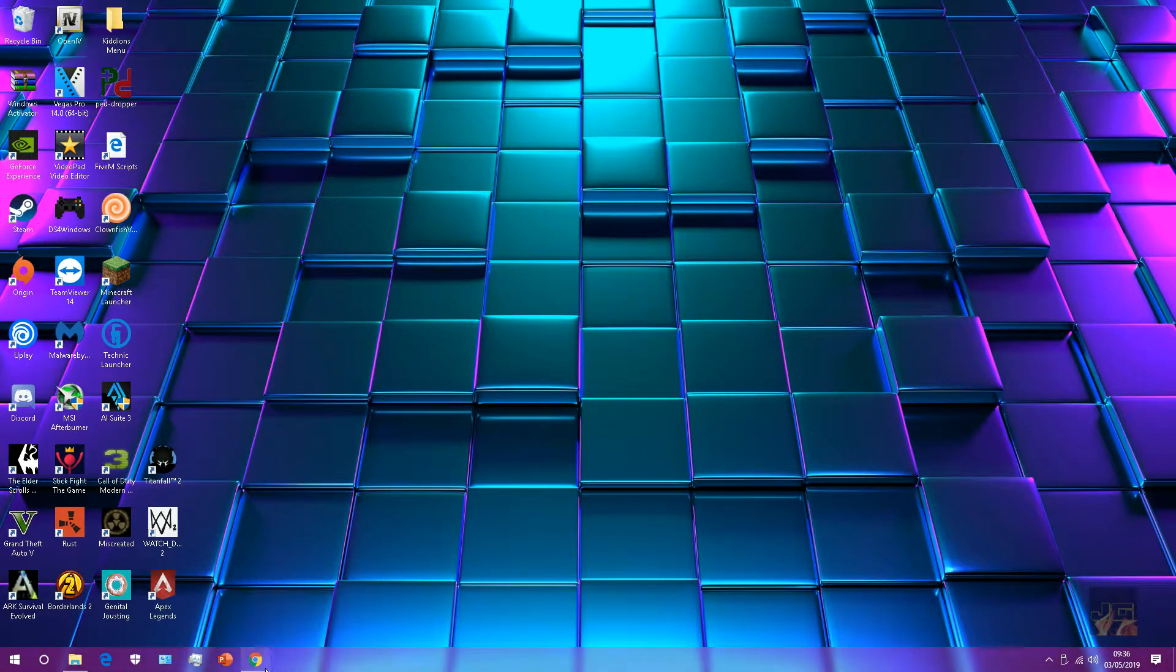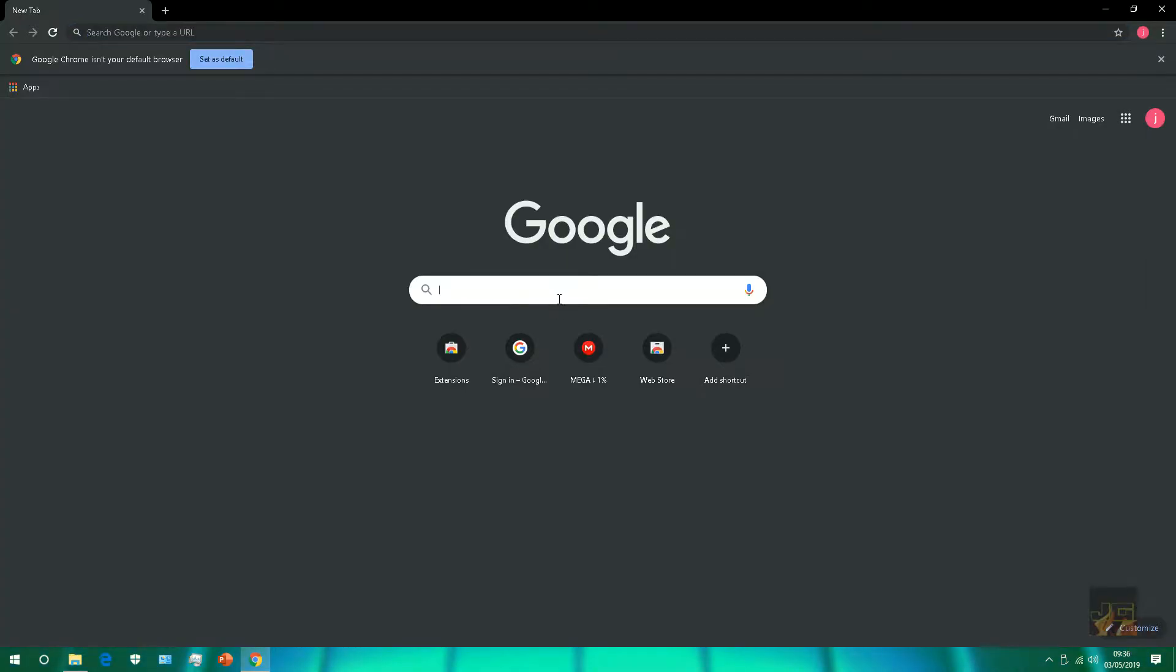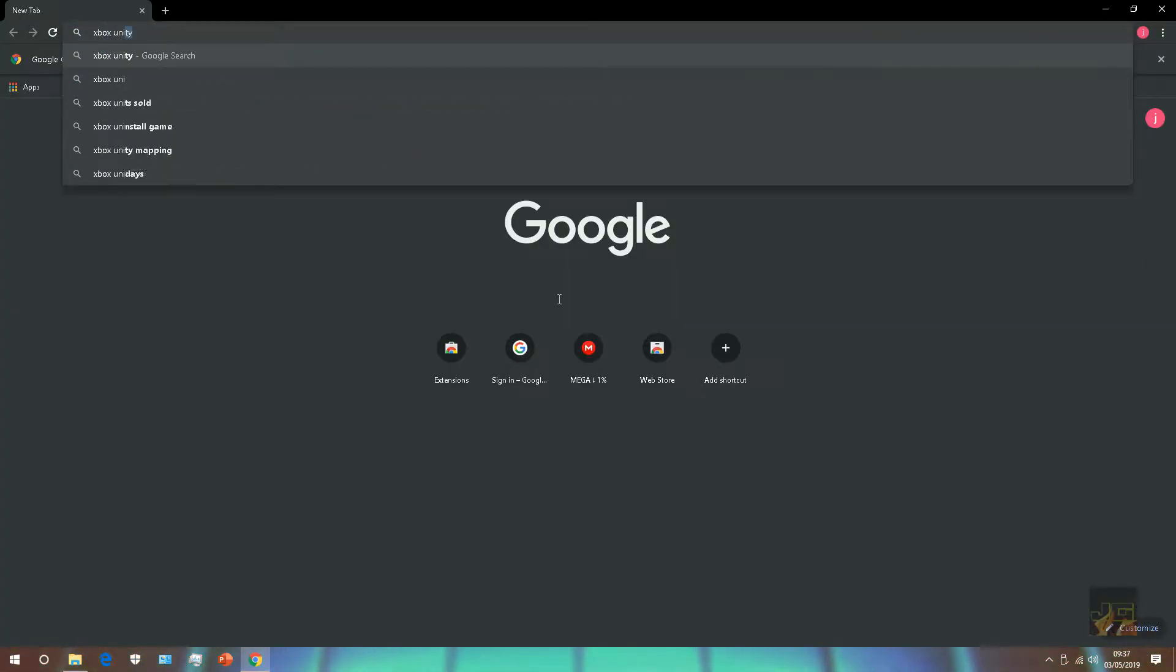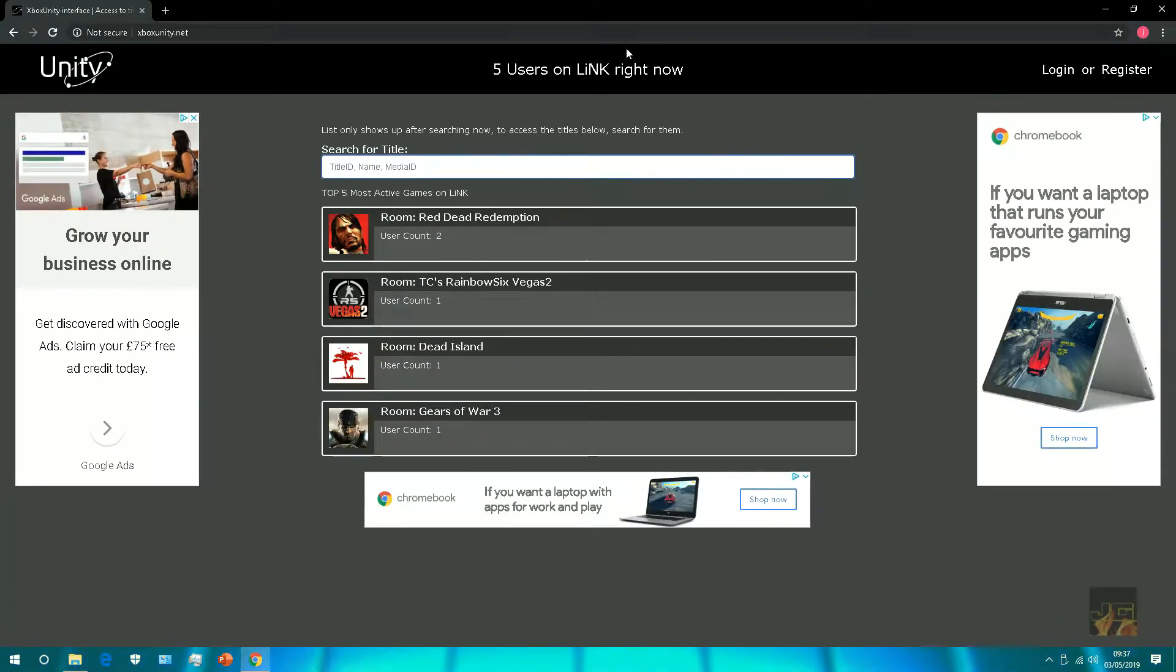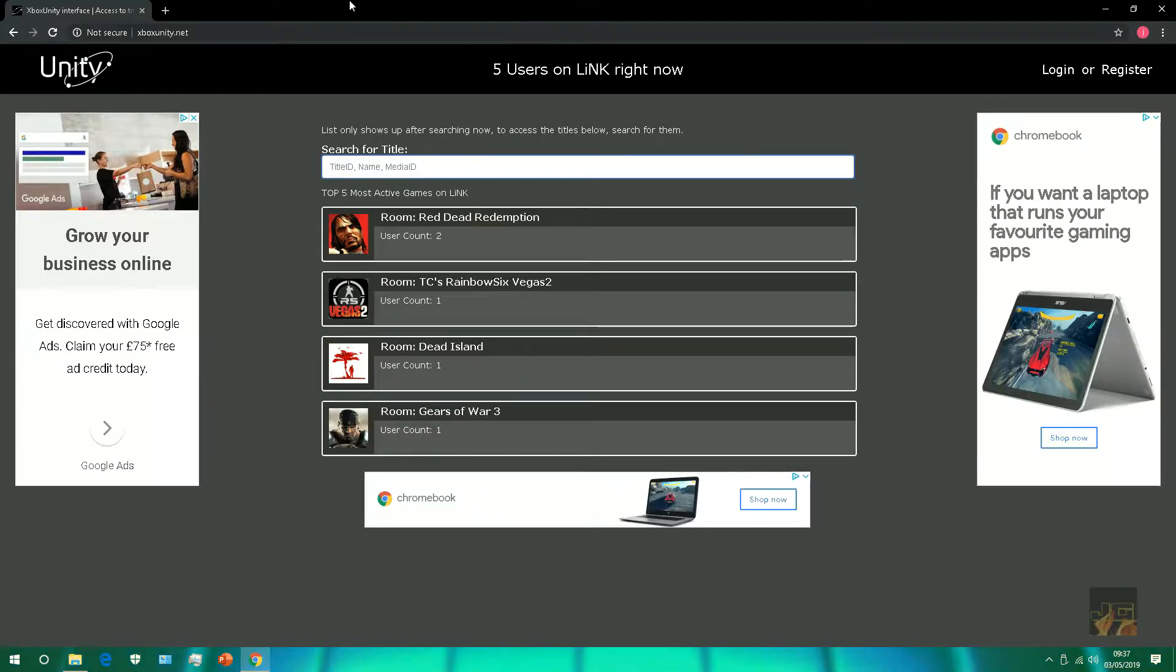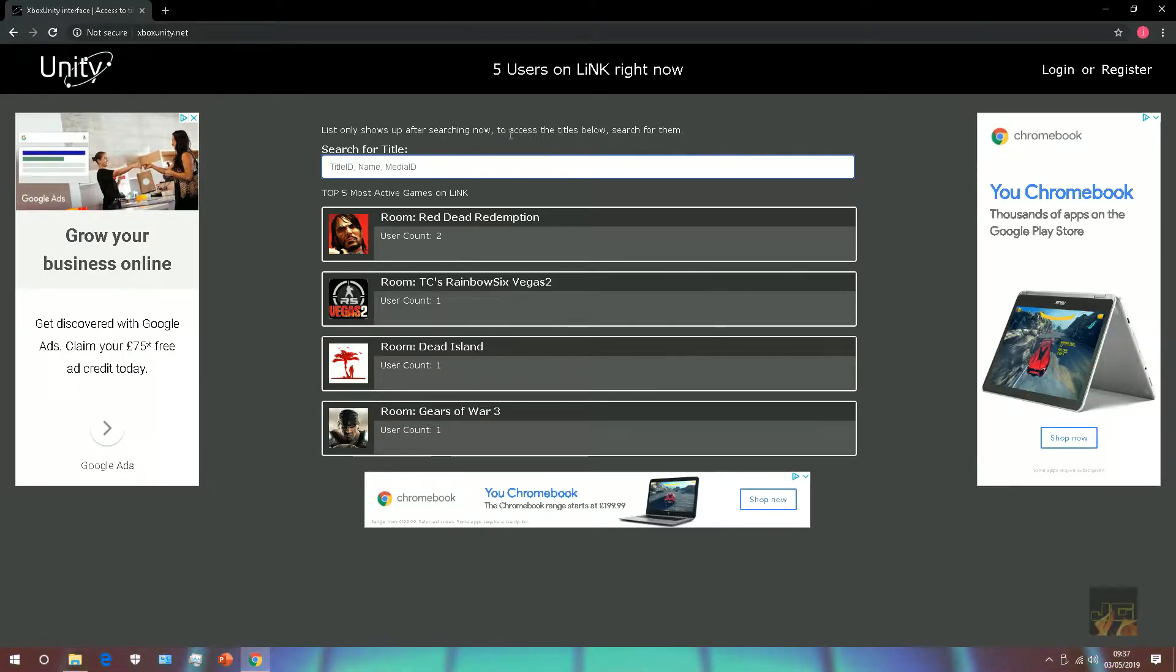First thing you want to do is open up your browser and type in Xbox Unity. Then you want to click on the Xbox Unity dotnet. Now that we're on the site you can search for any title updates you want for any of your games.